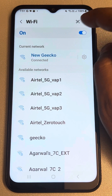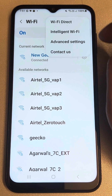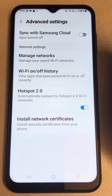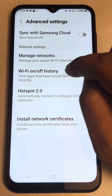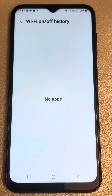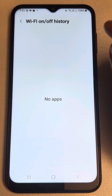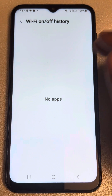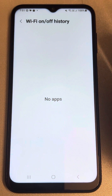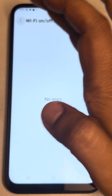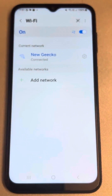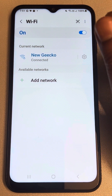You can also check Advanced Settings — tap the three vertical dots again and select 'Advanced Settings.' Also tap on 'Wi-Fi On and Off History.' If any apps are listed there, it means those apps have the potential to turn Wi-Fi on and off, so you may want to uninstall them. This is another thing you can do to solve this issue.